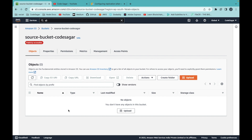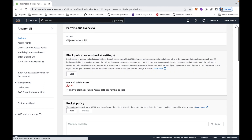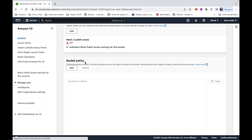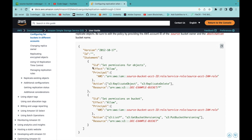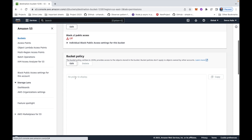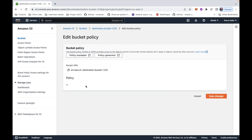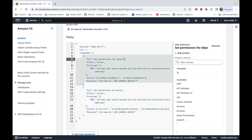Now go to the destination bucket in the different account and enable the required permissions. Go to the Permissions tab and add a bucket policy. You can copy the bucket policy from the official AWS website — I will put the link in the description. Copy the policy, go to the bucket policy section, click Edit, and paste it.